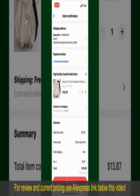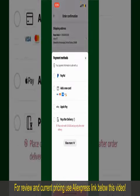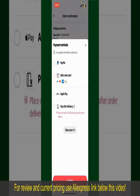You can enter a promo code if one is available, and you'll also need to enter your payment details. Tap on 'Select Payment Method' and choose your desired payment method. Options include PayPal, adding a new credit or debit card, selecting Apple Pay, or simply paying for the product after delivery.